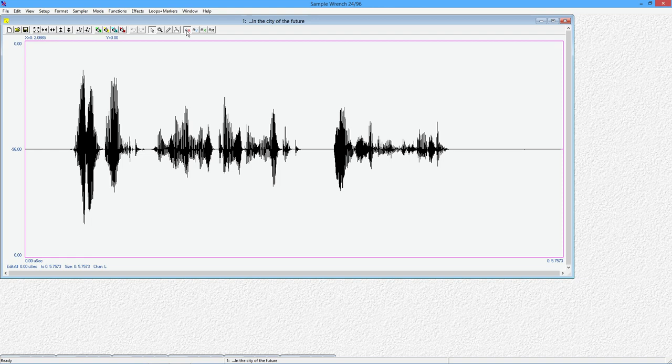But you can also use it to sort of put a sound into an acoustic environment. In other words, you could record something dry and then sort of place it inside a music hall or a basement or your shower, something like that that has a certain acoustic sound signature to it that you want.